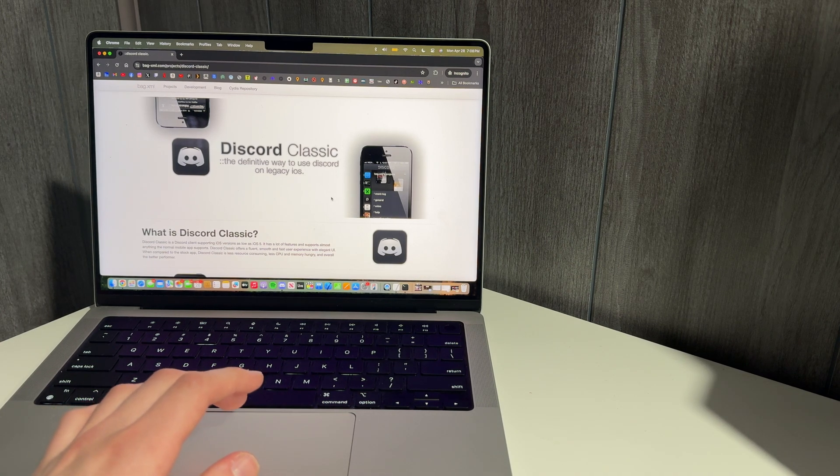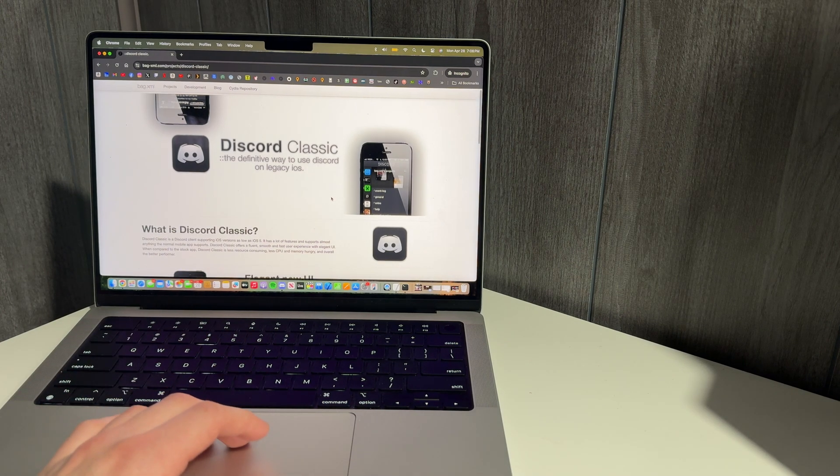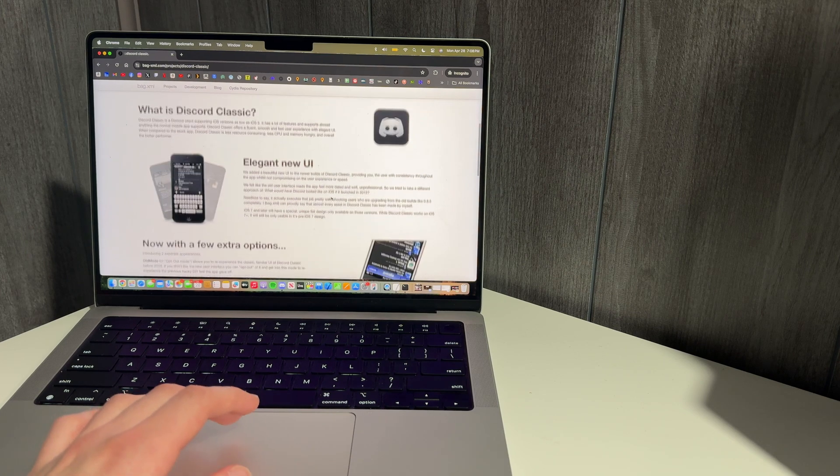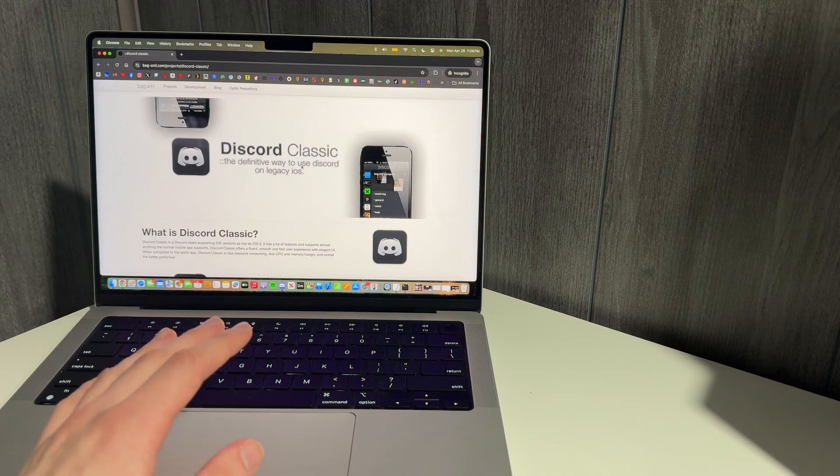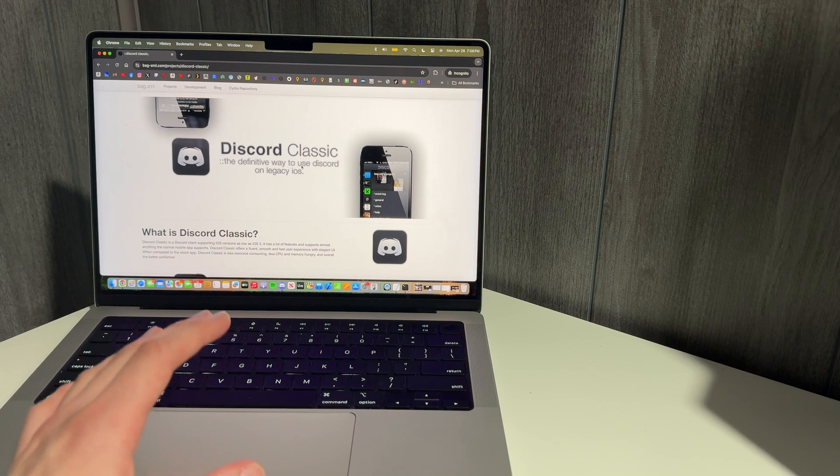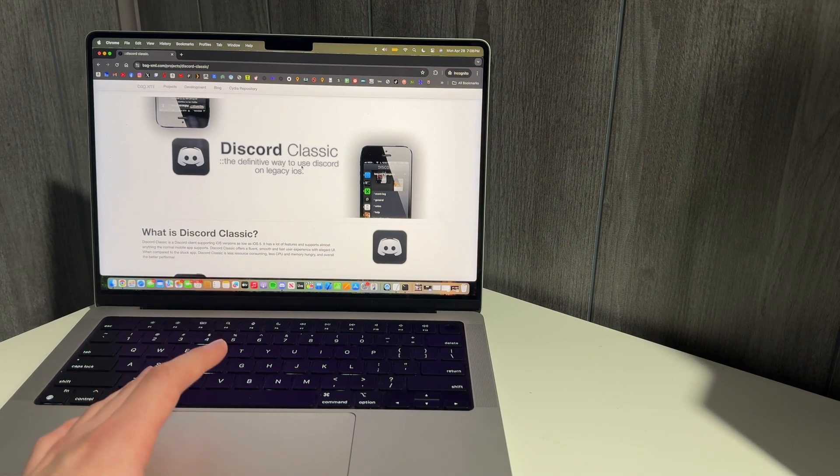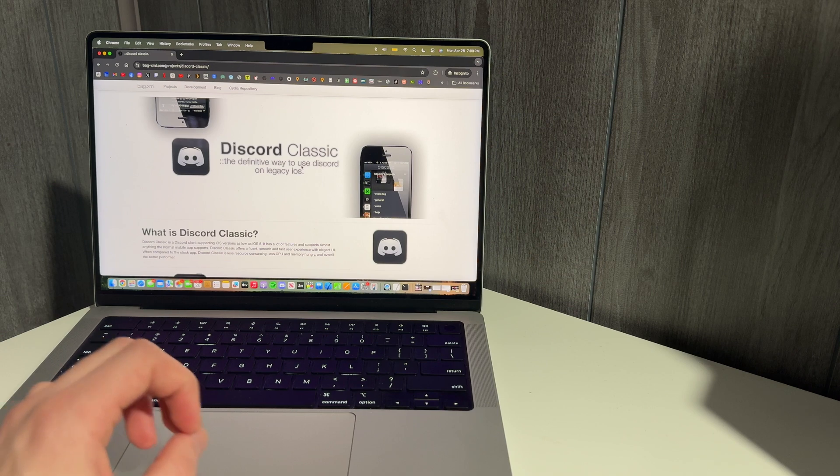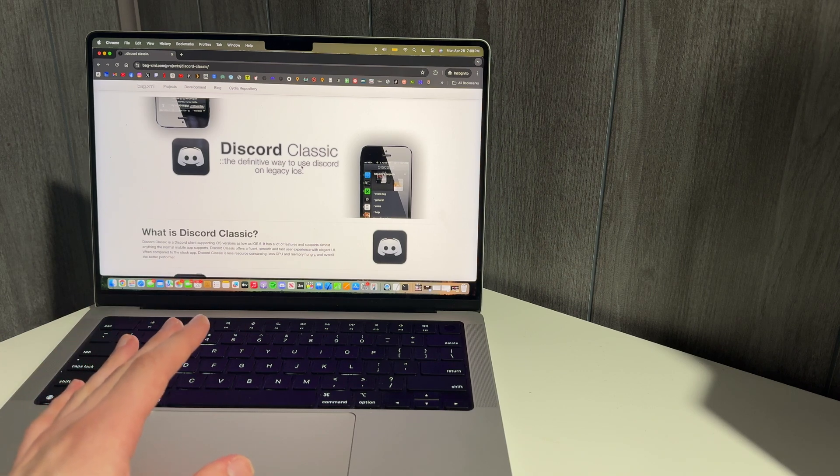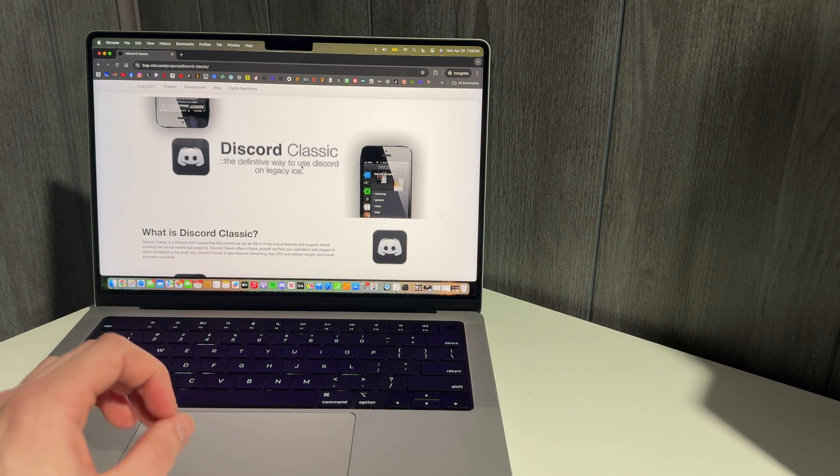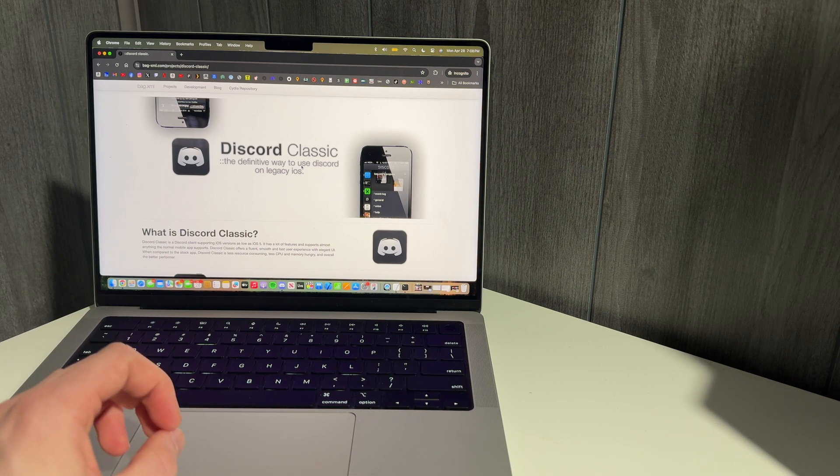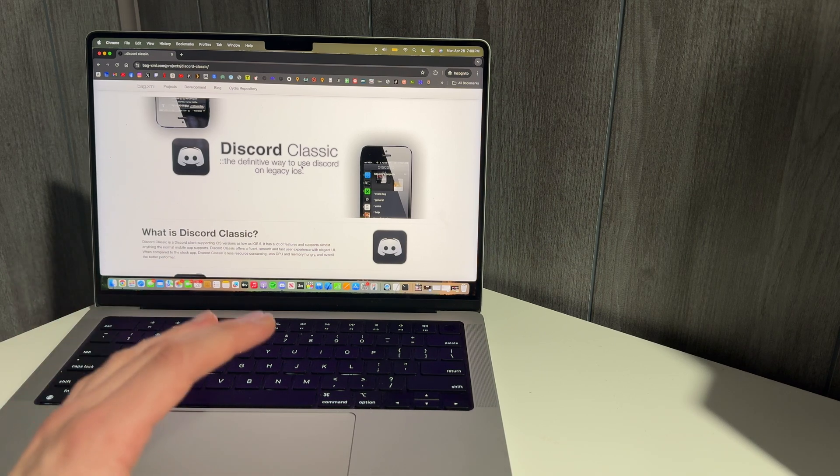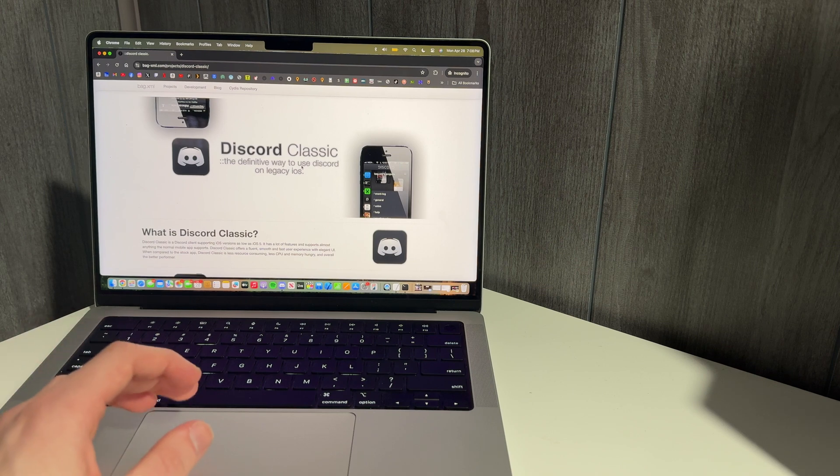So Discord Classic is a client that works natively on older iPhones and older OSs. The only difference here is to get Discord Classic installed on your old iPhone, you have to jailbreak it first. The App Store doesn't work on older generation iPhones because Apple has discontinued it, so the only way to get it to work now is to sideload it. And in order to sideload the app easily, you need to be jailbroken.